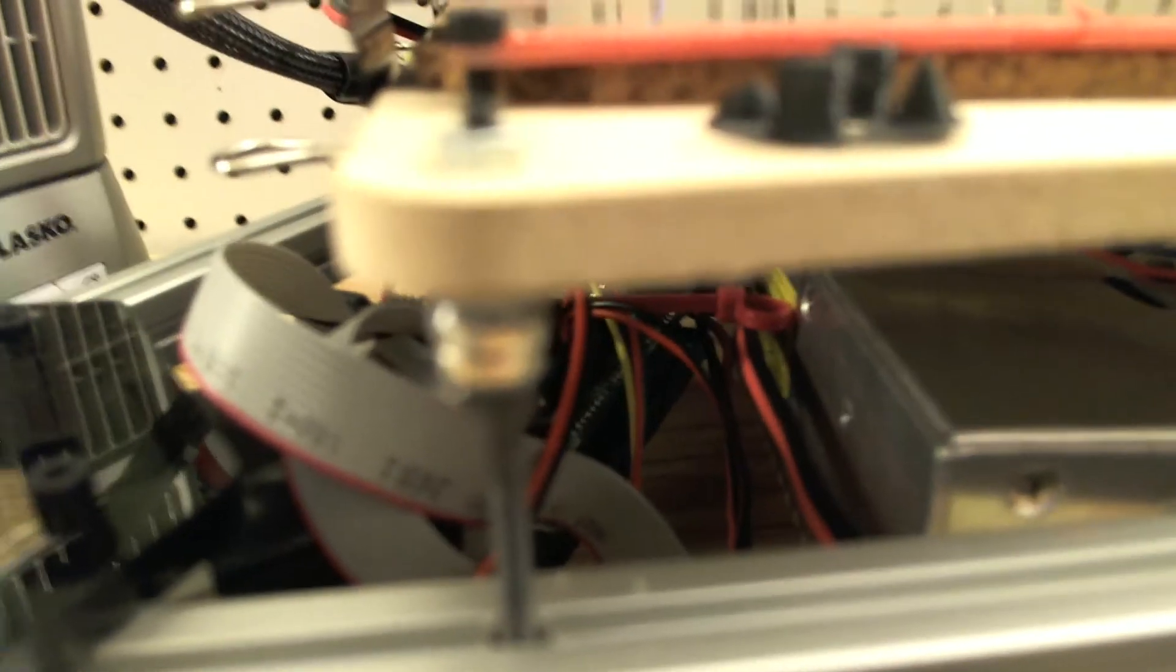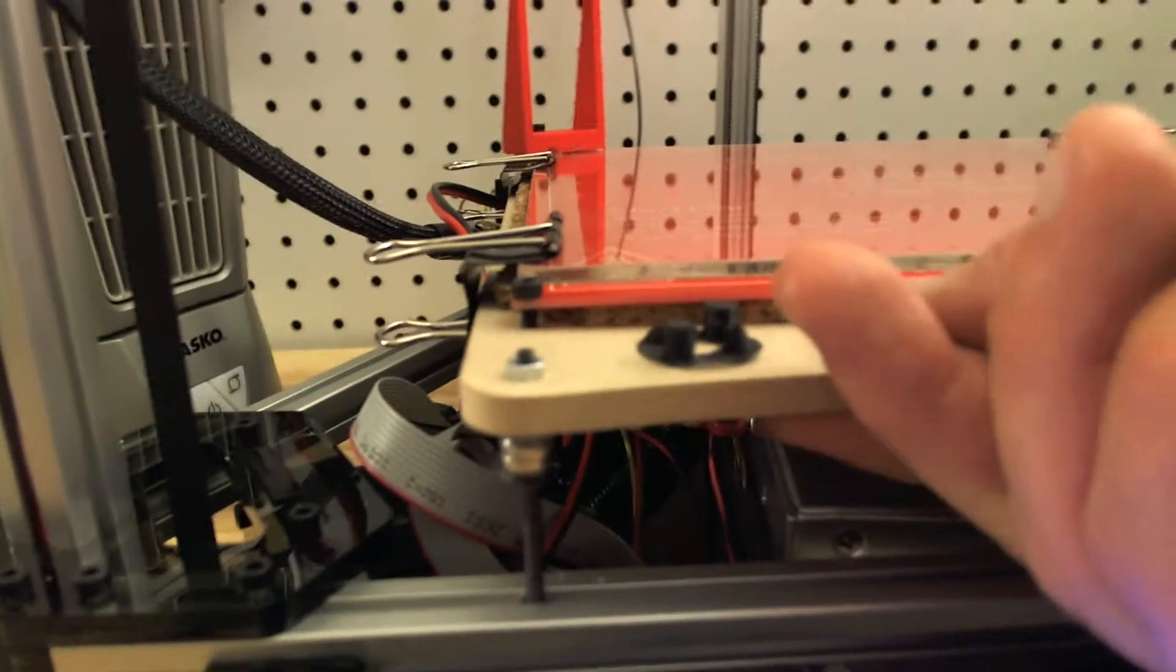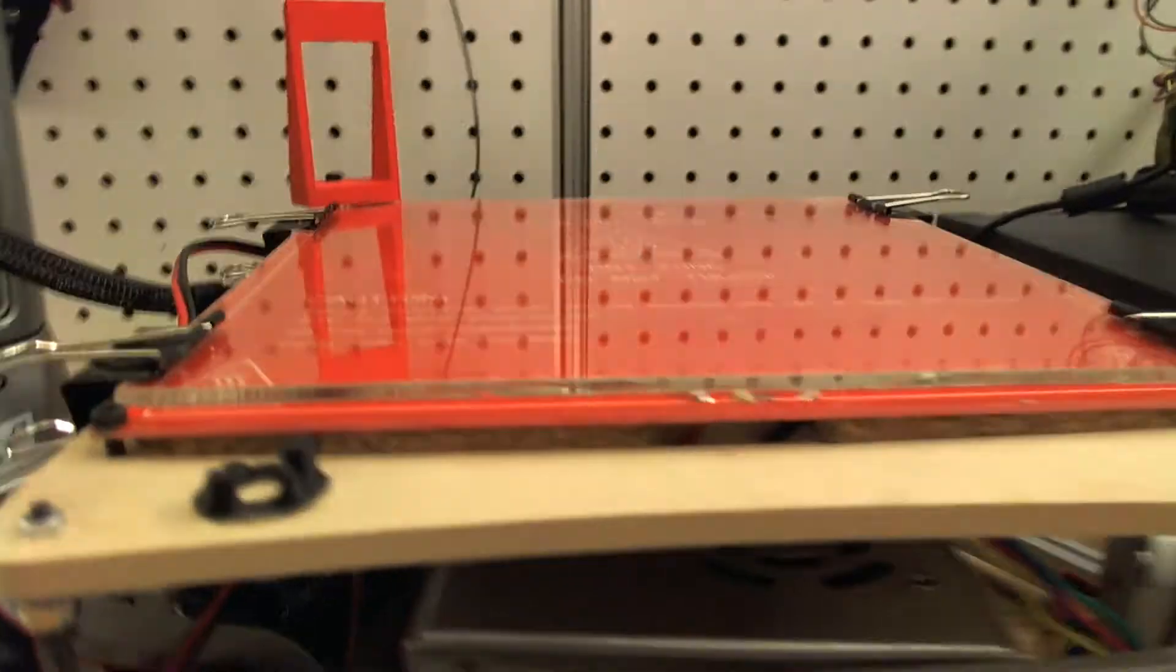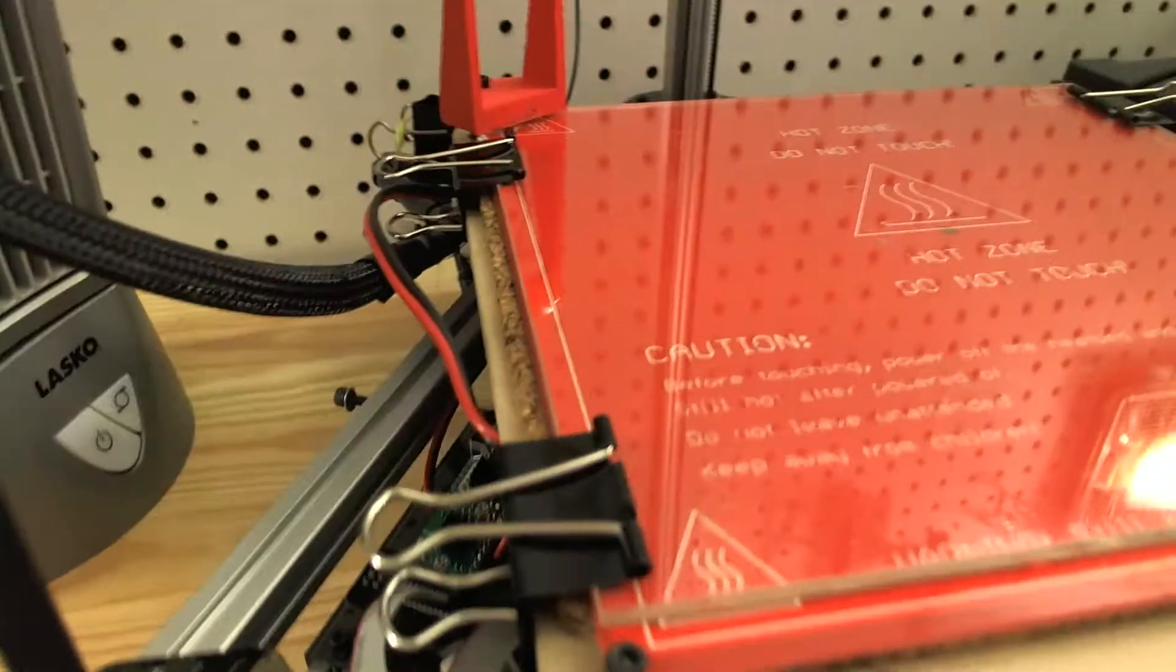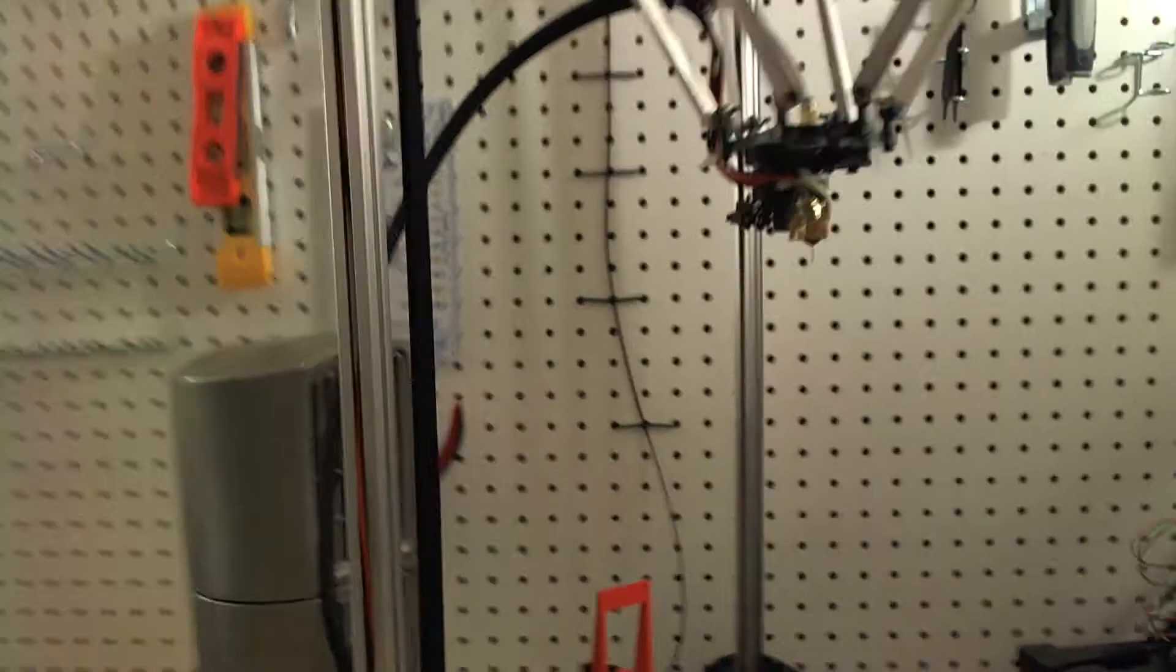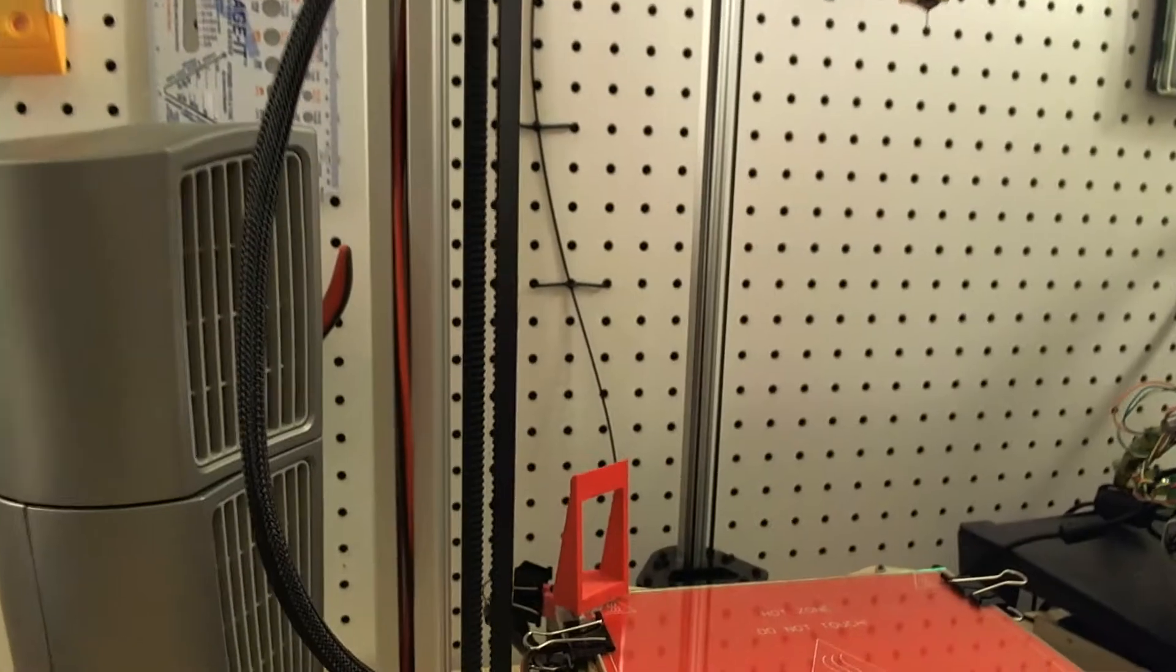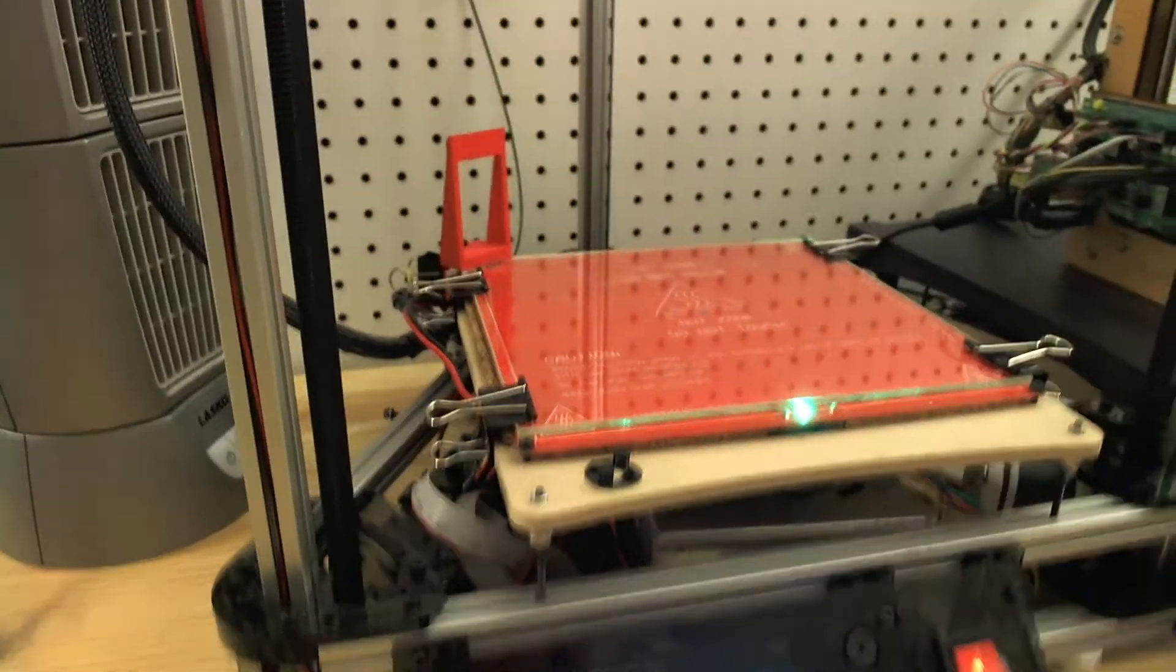And I also added, with some hot glue, a magnetic build plate, so I can just snap it off and push it back on, and access the ramps electronics which are underneath. Ramps are just the open source version of Arduino. It goes on top of the Arduino and allows you to control a 3D printer.